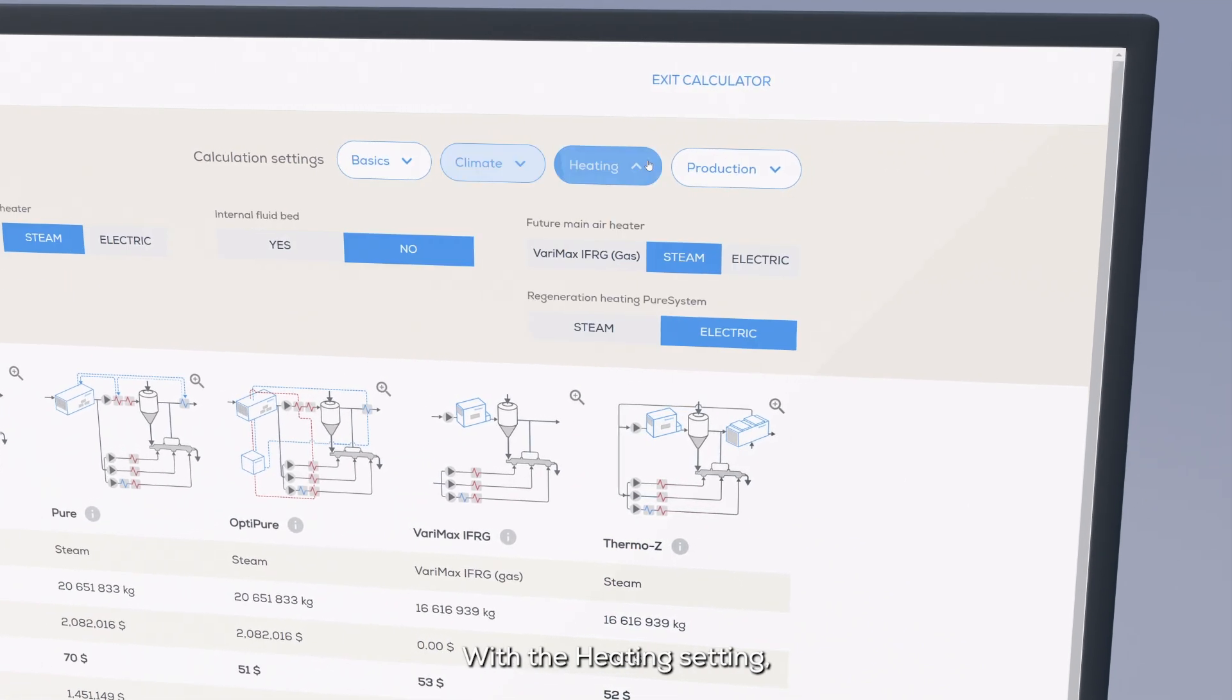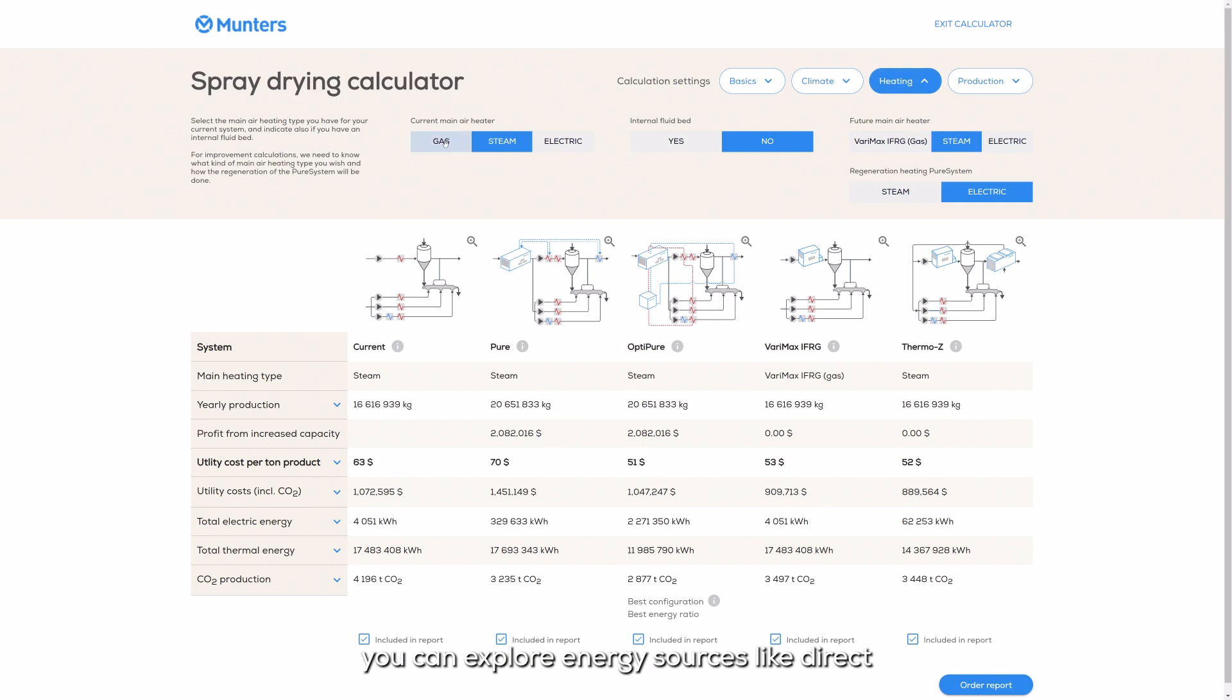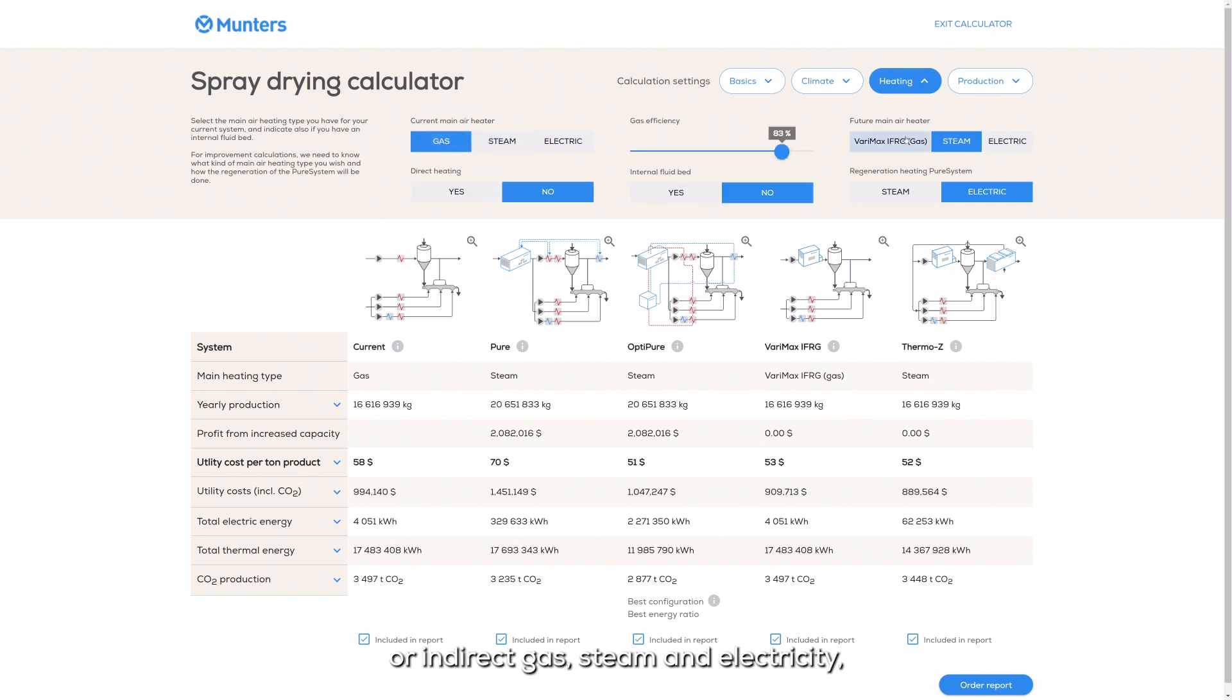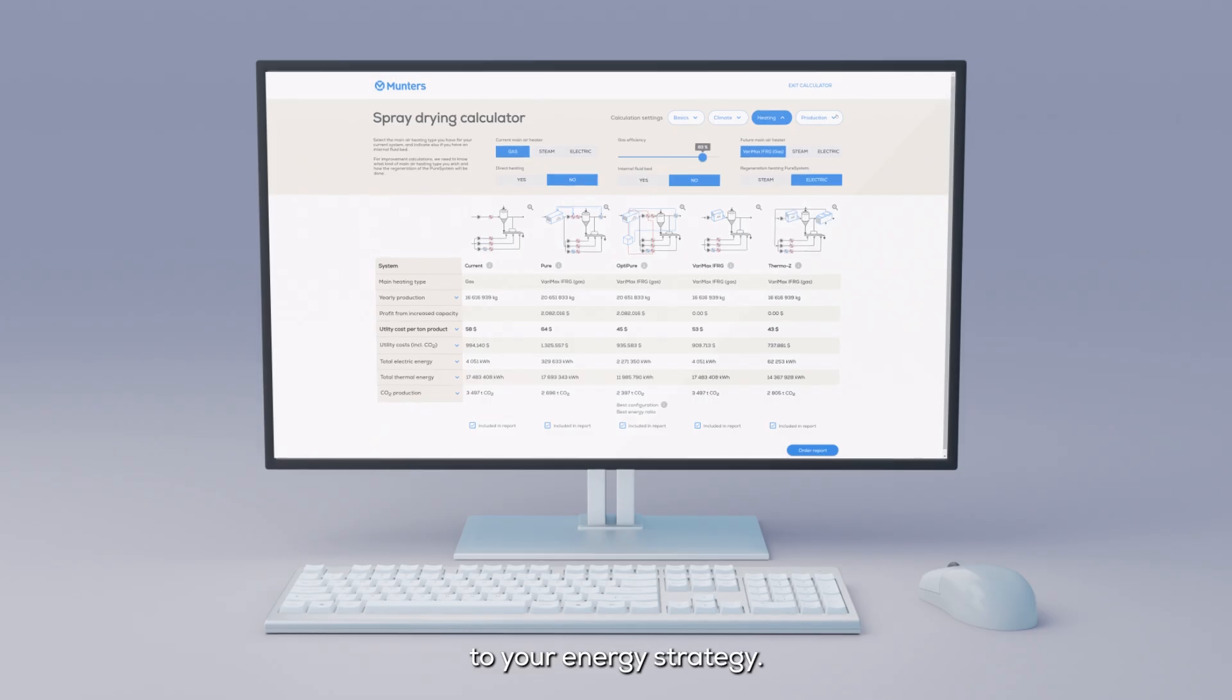With the heating setting, you can explore energy sources like direct or indirect gas, steam, and electricity, tailoring your system's design to your energy strategy.